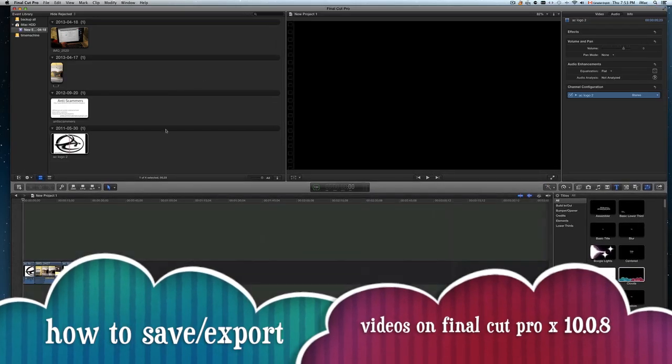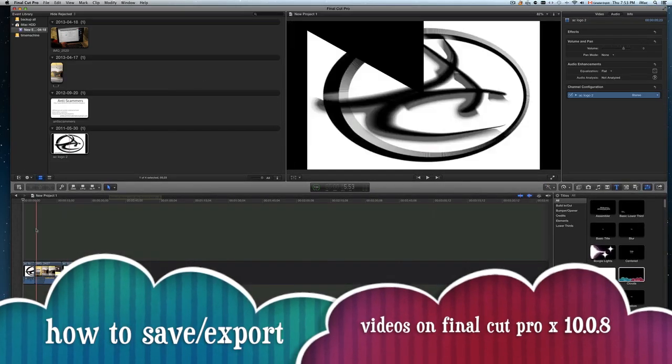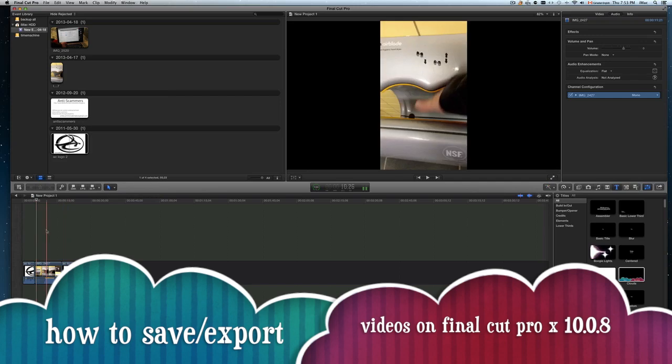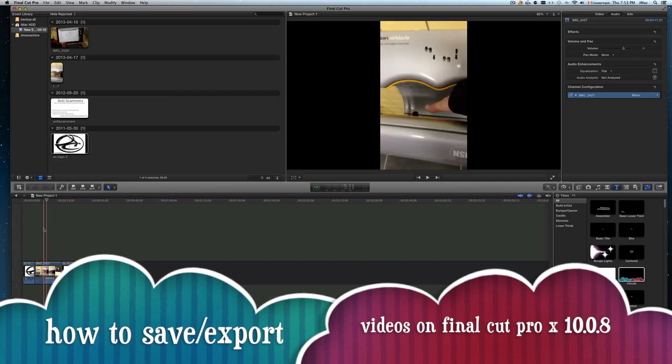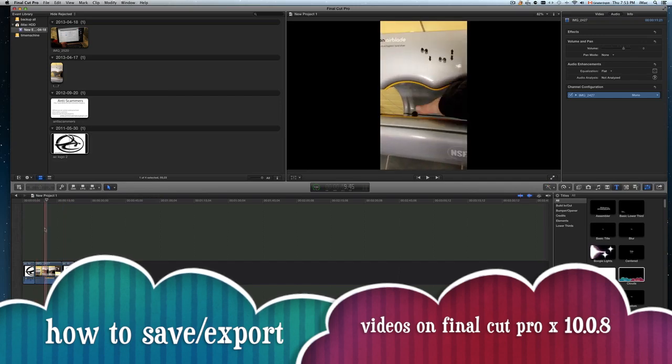Hi guys, this is a quick video showing you how to render and export your videos, basically save them.